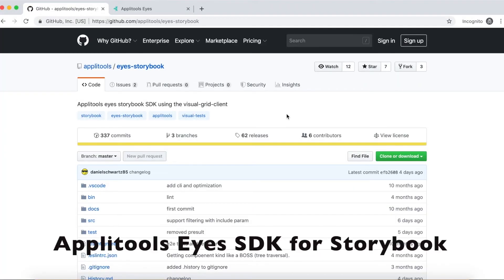As you can see, we have a single story which is the full navbar story and it's being rendered here inside the Storybook playground. Now that we have Storybook up and running in our application, let's move on and talk about Applitools Eyes SDK for Storybook.